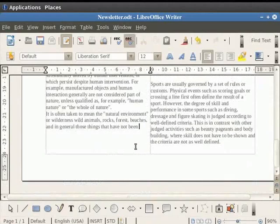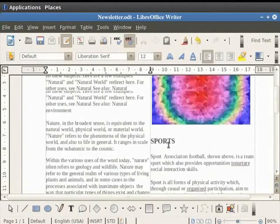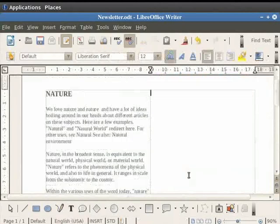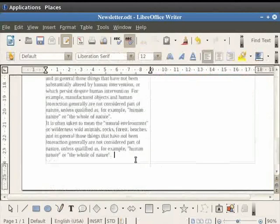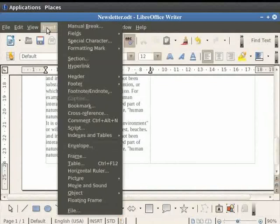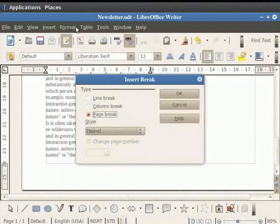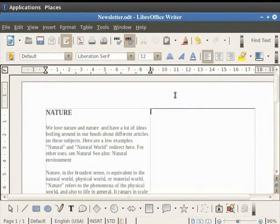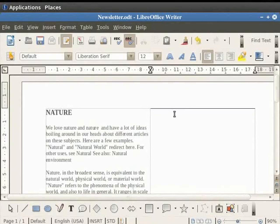Let us delete some sentences so that our article fits in the first column only. Then to access the further columns click on the Insert button and then click on Manual Break. In the dialog box which appears click on the Column Break button and then click on the OK button. You see that the cursor comes on the next column automatically.